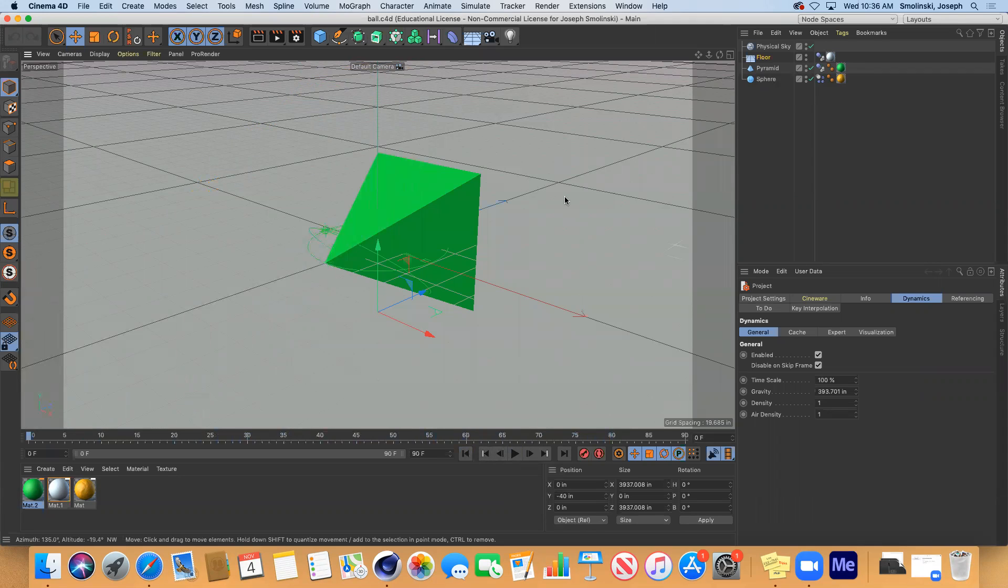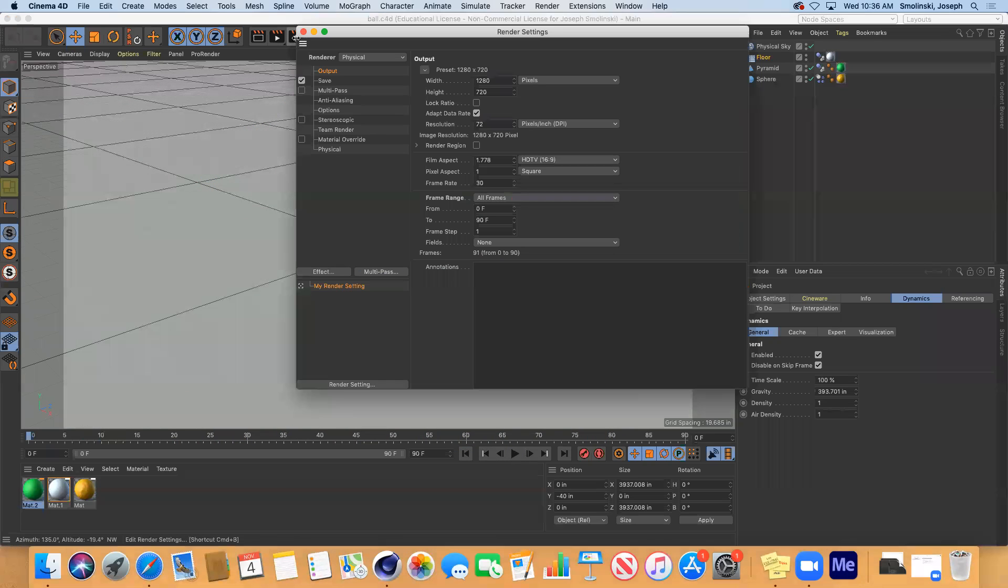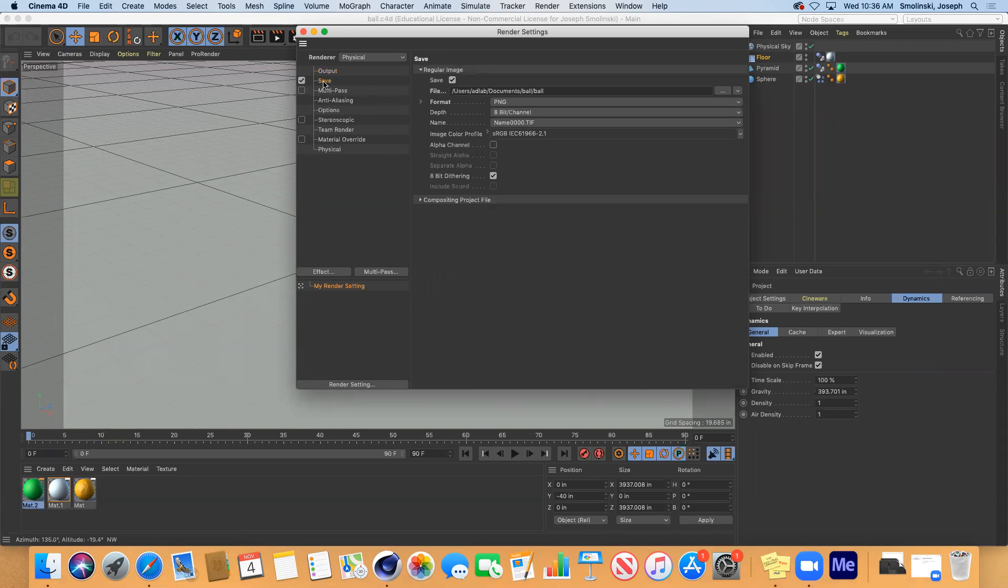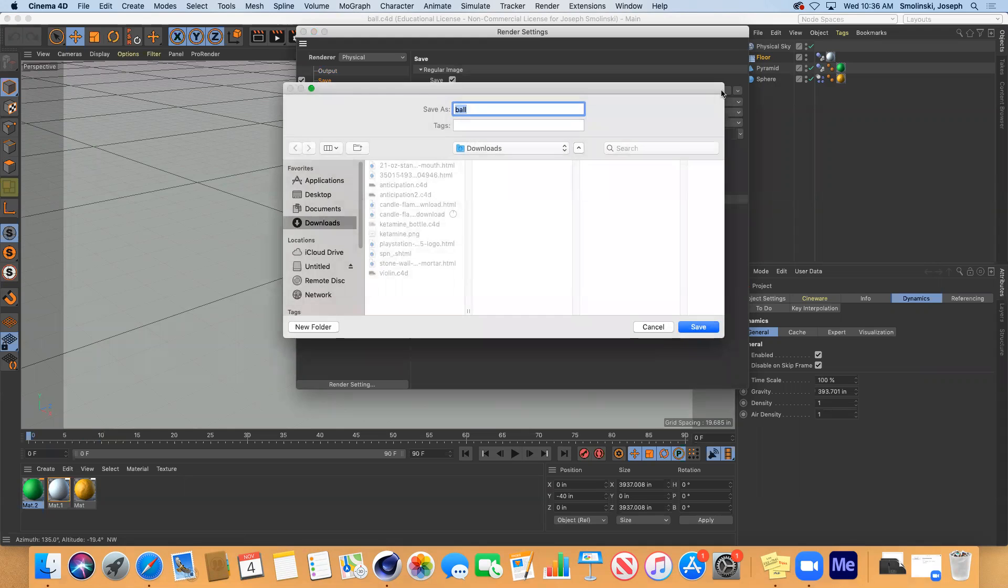First thing you want to do is make sure your render settings are all set up how you want them to be and save them. So we've got output all frames. That's the first thing to check. I'm going to keep it at this render size for now. And then I'm going to choose a new path.